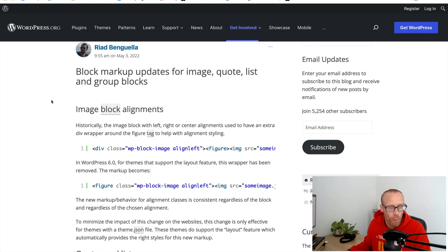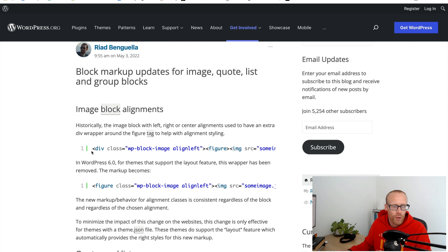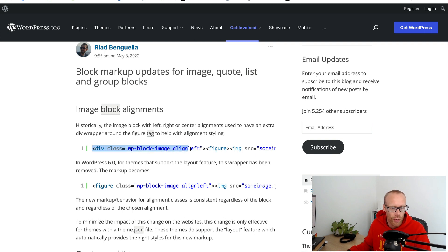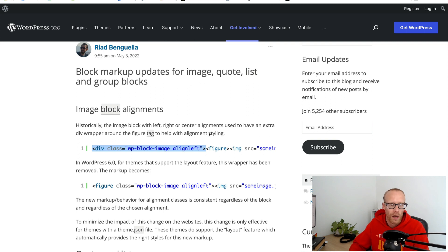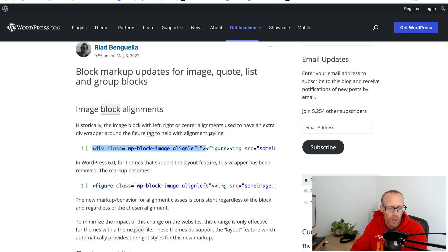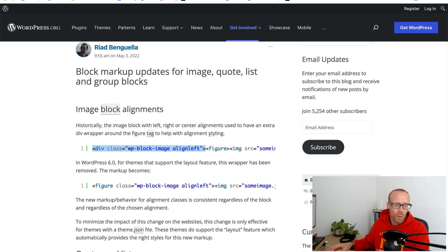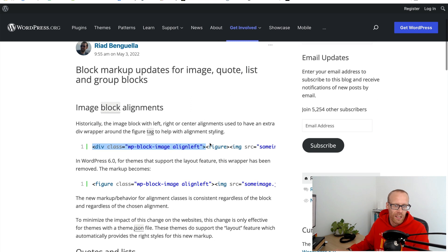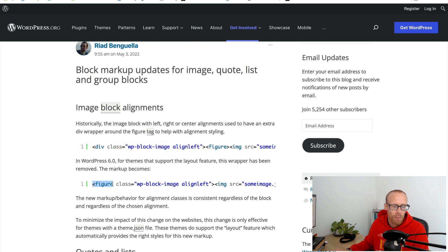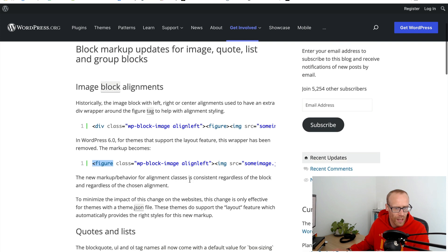Traditionally some blocks had a wrapper div which has got the block class, in this instance wp-block-image, and then the alignment class, and then it went into the figure. What they've done with WordPress 6 is they've removed this outer element and put these classes onto the figure element which wraps the image.